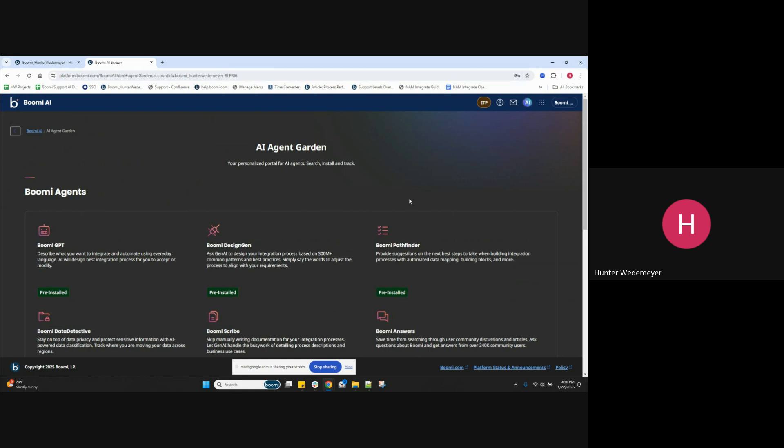The AI Agent Garden gives you a high-level view of all the AI agents available in the Boomy platform to meet your business needs.